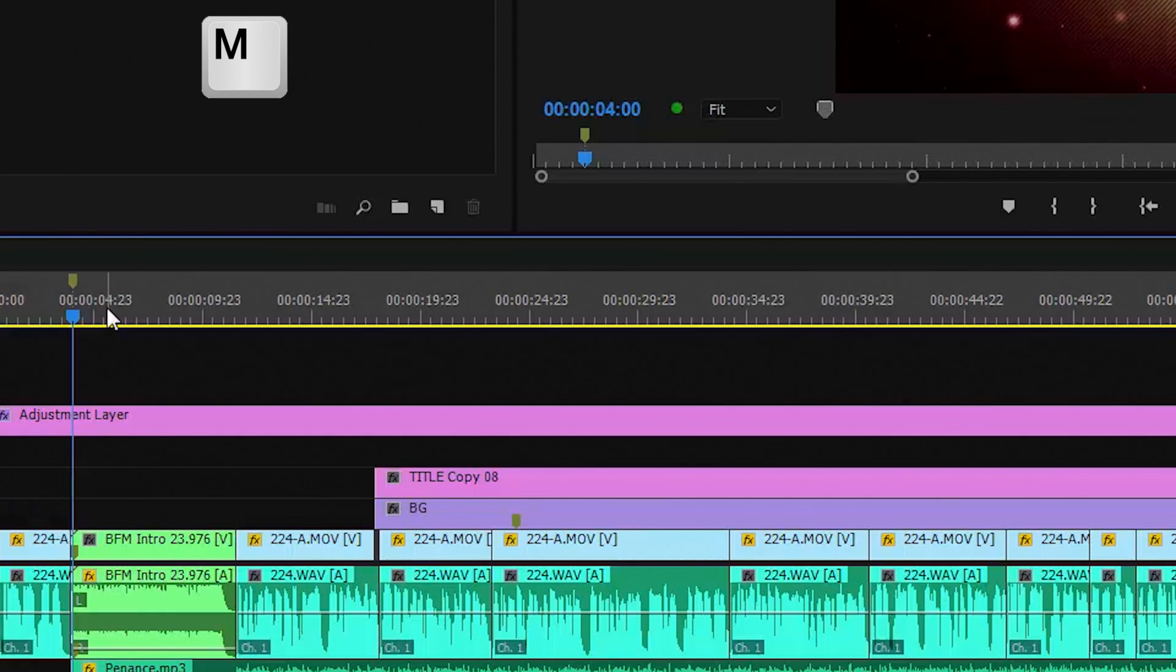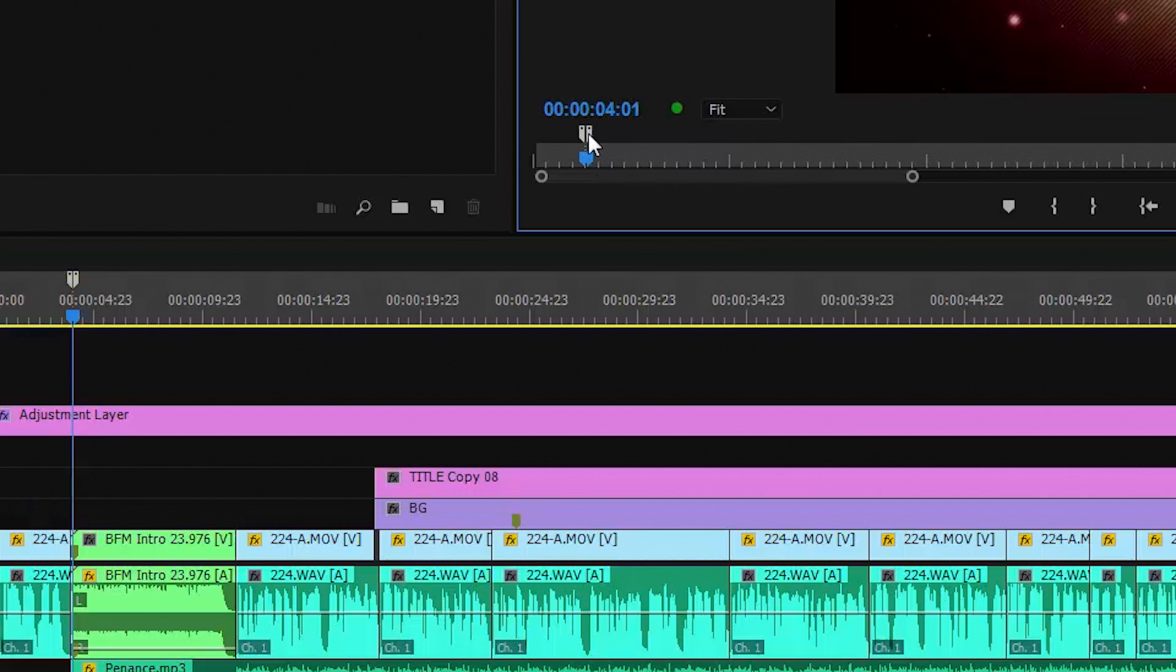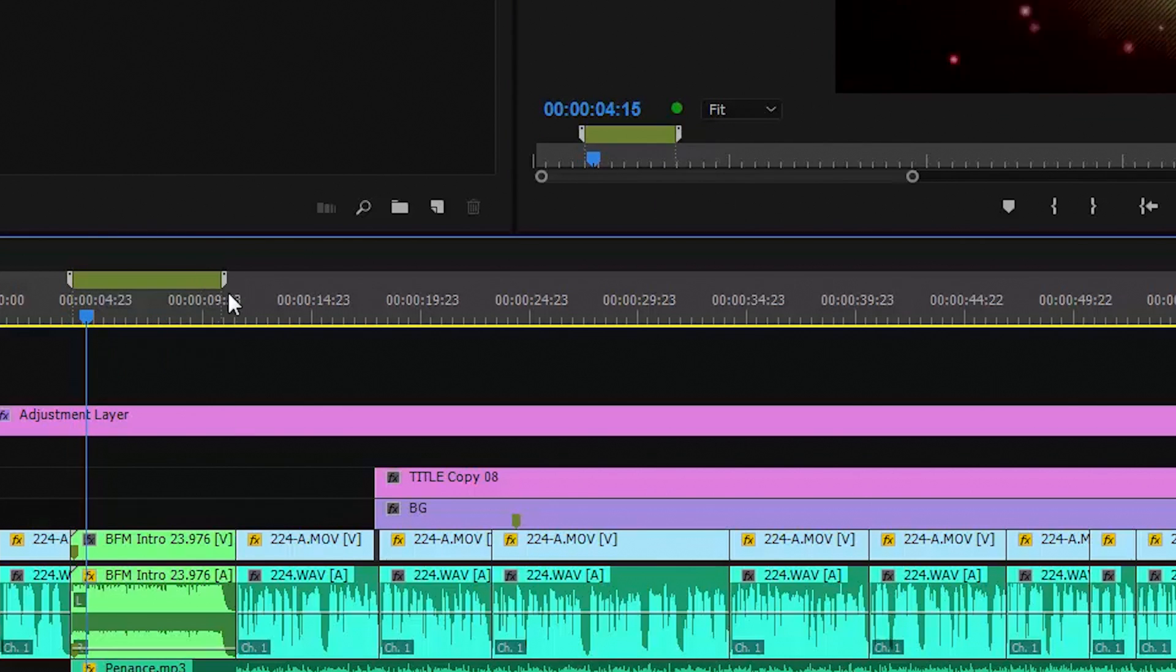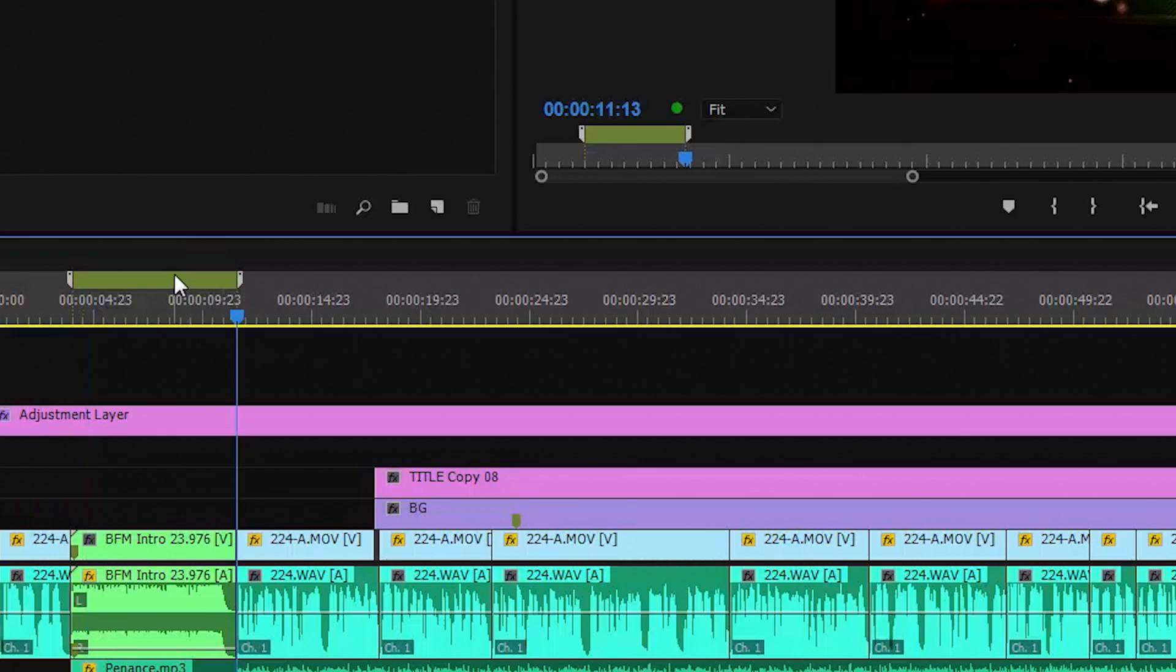I hit M for marker, then go up to the preview window. Now I click and hold down the Alt key and it automatically creates a span marker with the two little handles which I can drag apart.